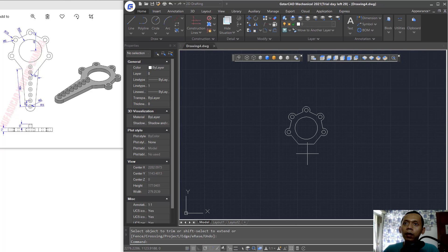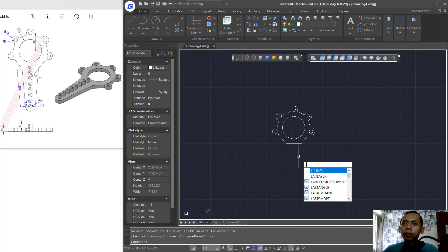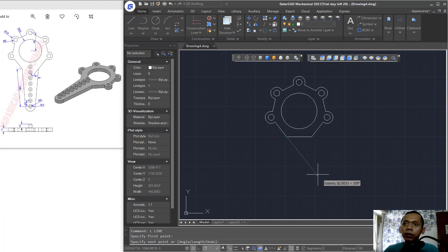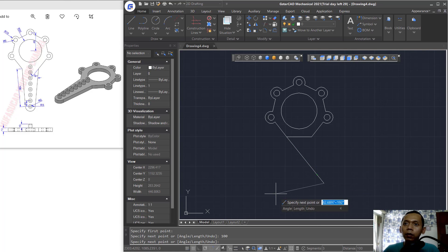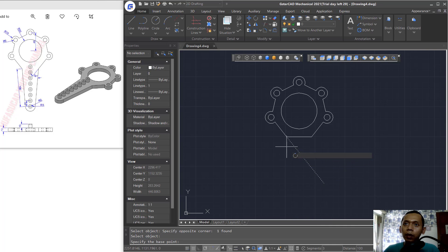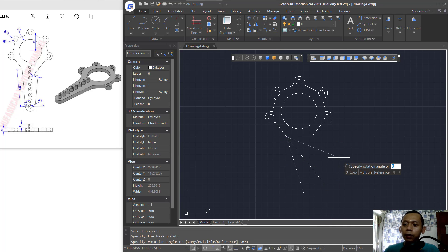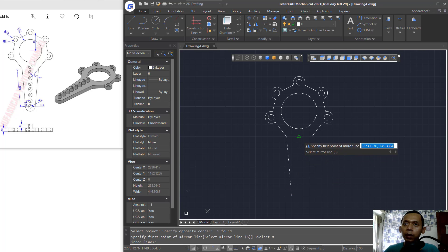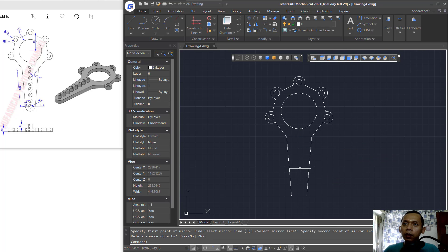Now create a line starting from this point, move in this direction, and set the length to 100. Use the Rotate command to rotate this line starting from this point, set to minus 35 degrees. Then use the Mirror command to mirror this line object from the middle point to the bottom.